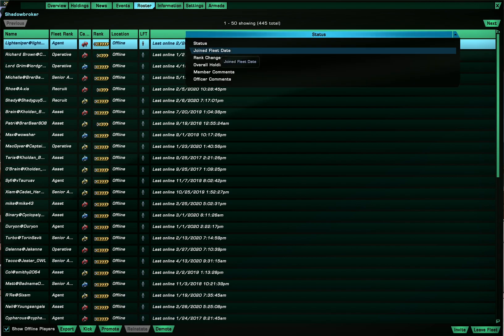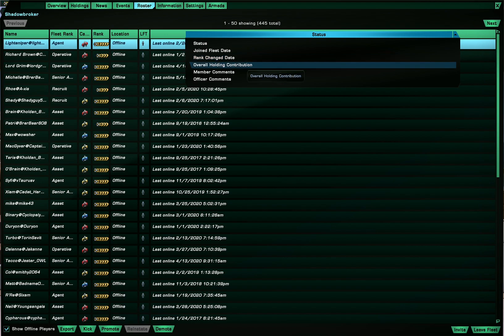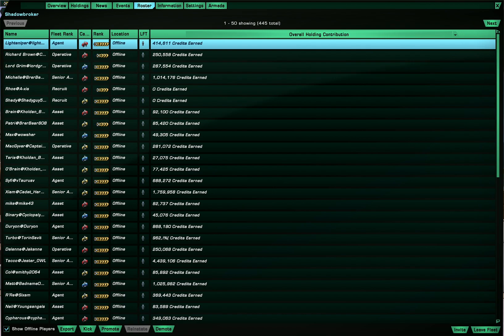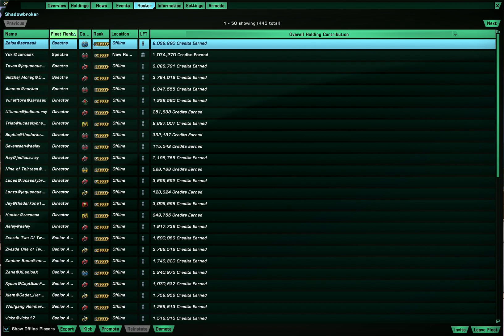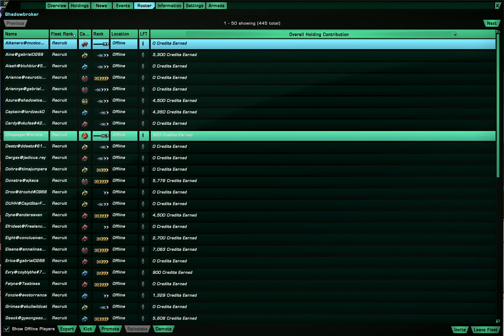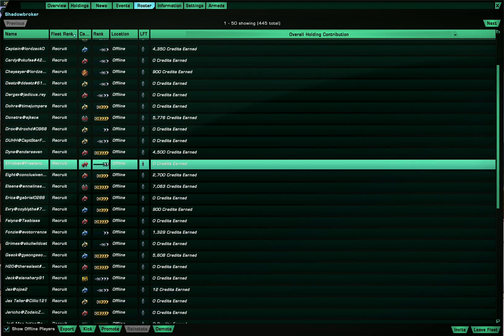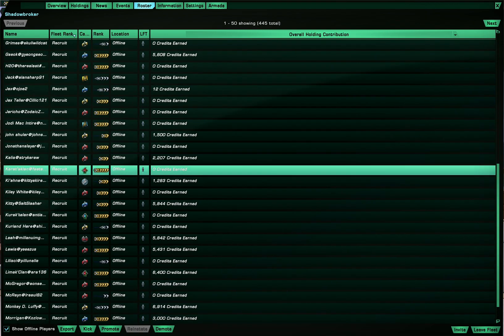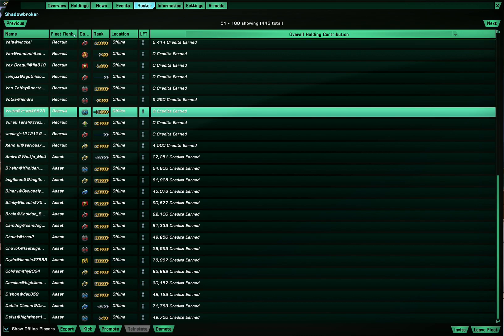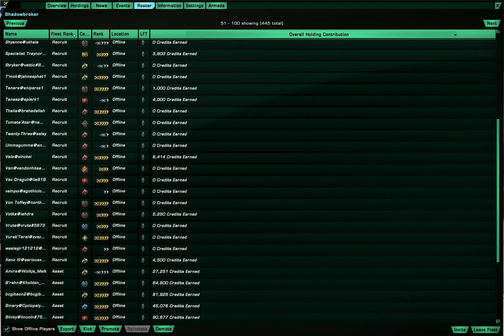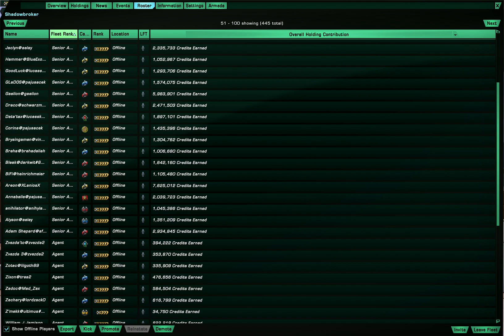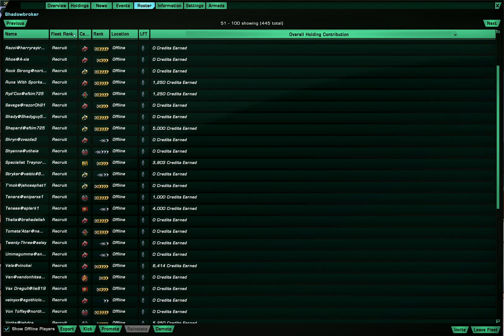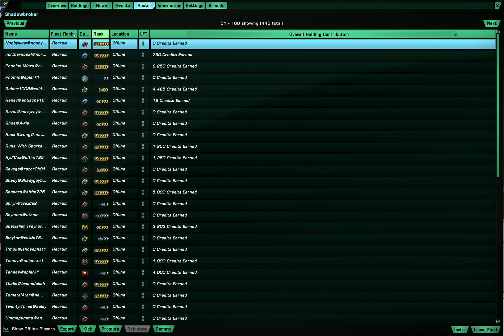And of course the date they joined the fleet, the date they changed ranks, overall holding contribution. So in my fleet I promote people based on the amount of credits that they contributed to the fleet among other accolades. So yeah I can press on this fleet rank tab to go from maximum to minimum and it helps with organization and promotions. And also if you want to organize it by other methods you can do so.